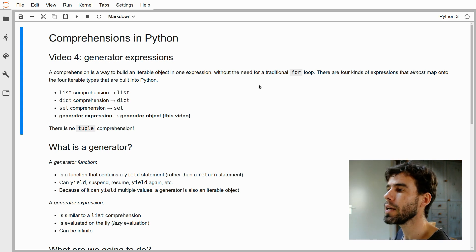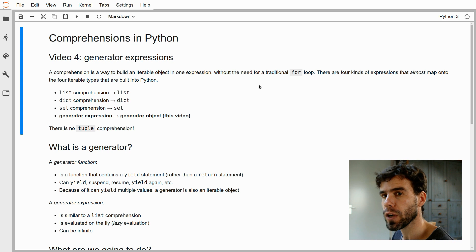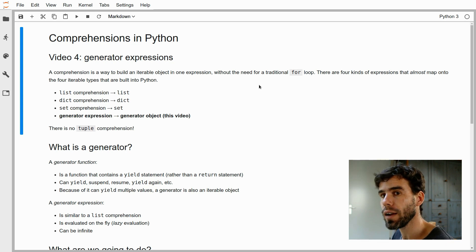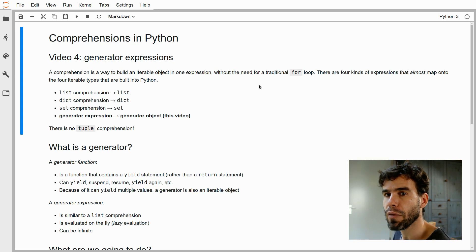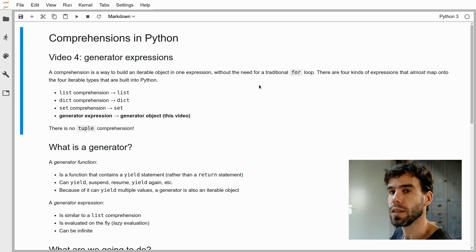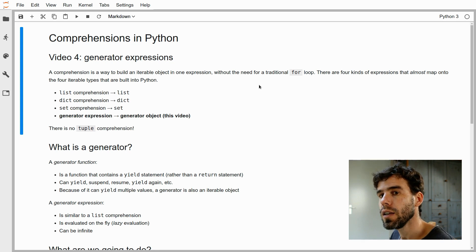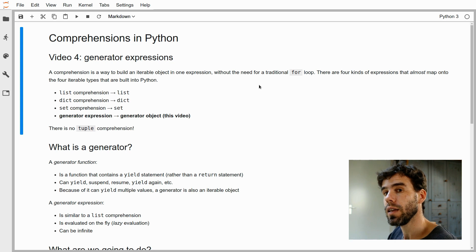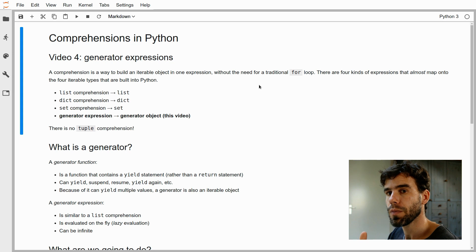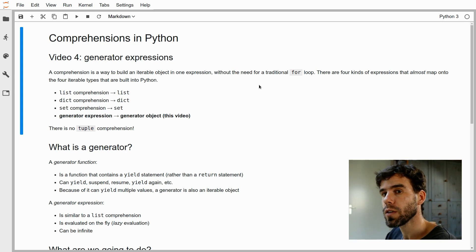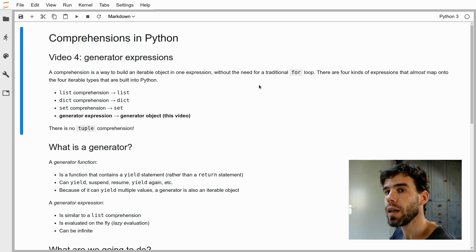In order to understand what a generator expression is, you need to first understand what a generator is. A regular generator in Python is a function that doesn't have a return statement but has a yield statement. I actually have a video or two videos on generator functions, so watch those if you're not familiar with generators. The idea of a generator function is that it does something, then it has a yield statement that temporarily suspends the function and returns some kind of value to the external world. Whereas a normal return statement would end the function, a yield statement only suspends it.